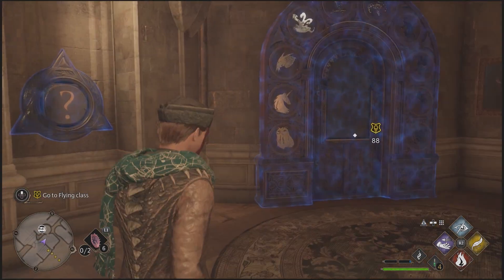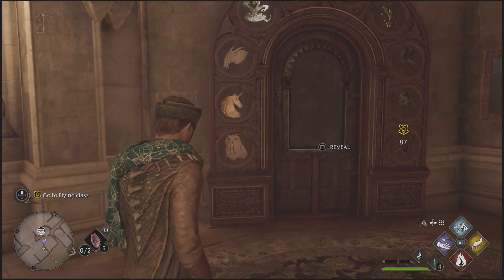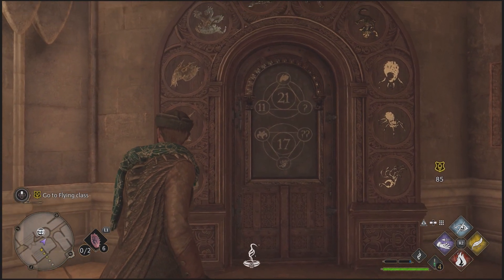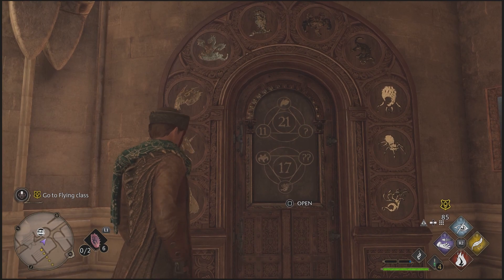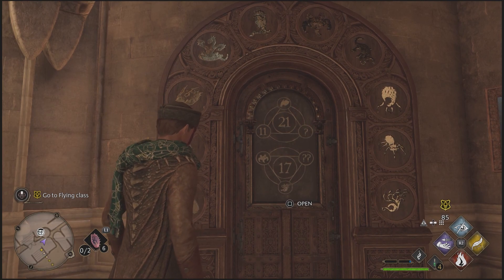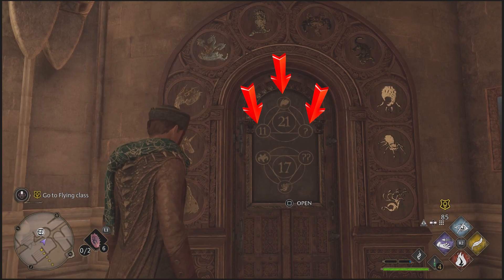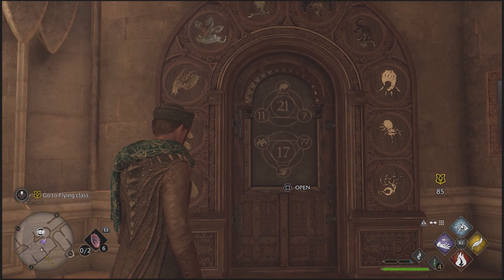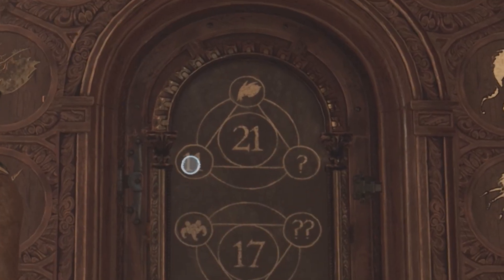Next, you need to reveal the pattern by interacting with the door. The goal here is to have all of the sides — the numbered sides — equal to the number in the middle.